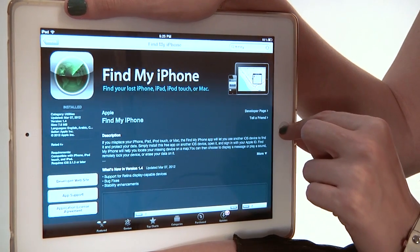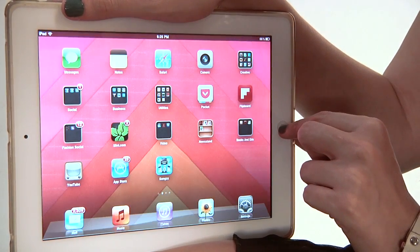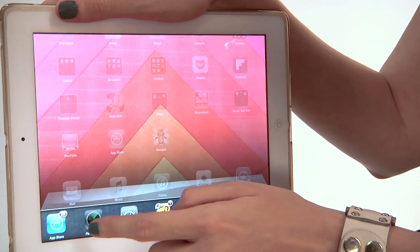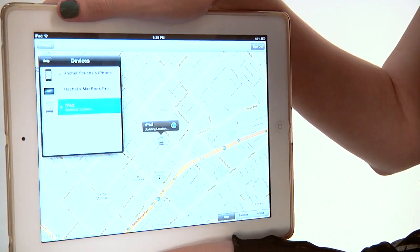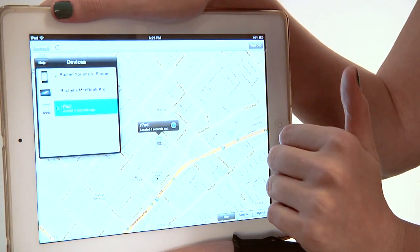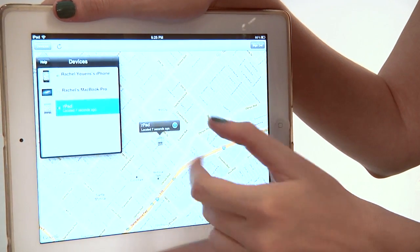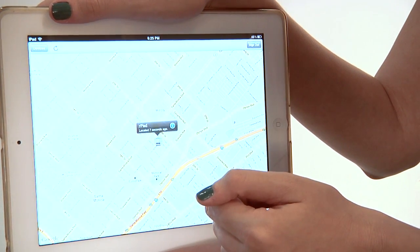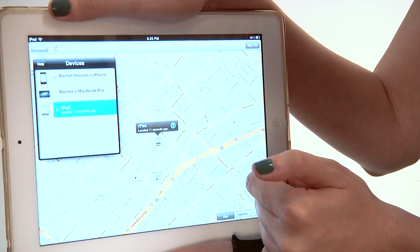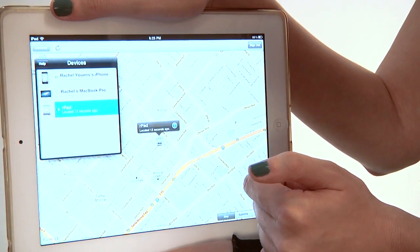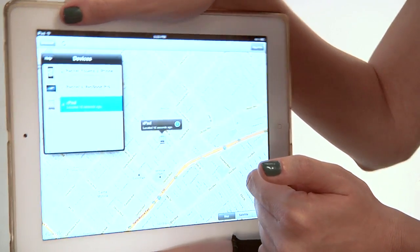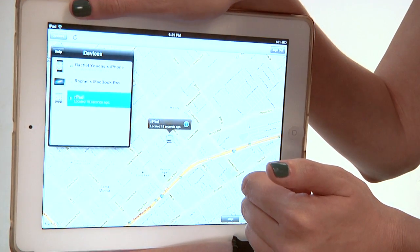Start by downloading Find My iPhone. I actually already have it loaded on my device — it's right down here. As you can see, it's already located me. This is me right here. I'm in Los Angeles. That's all great and well, but I have my iPad right now, so I don't really need to track it. Let's pretend for a moment that my iPad has been stolen and it's gone.